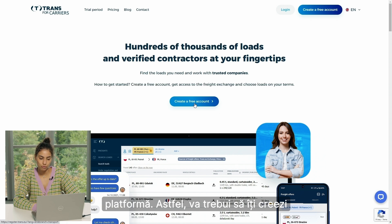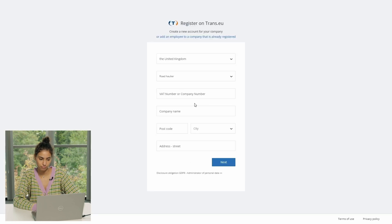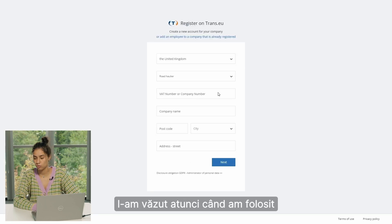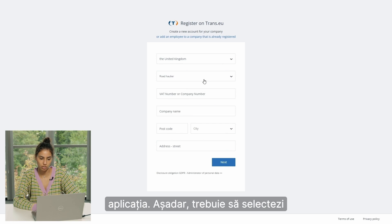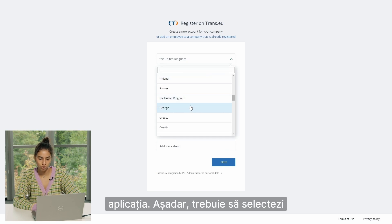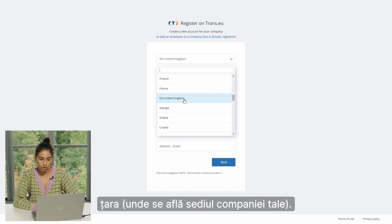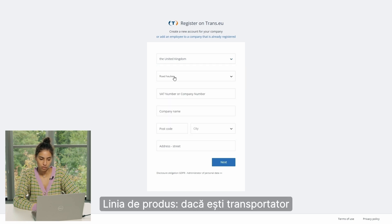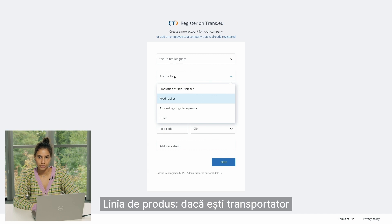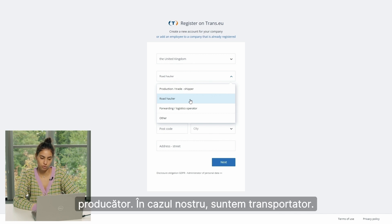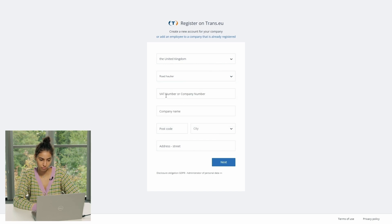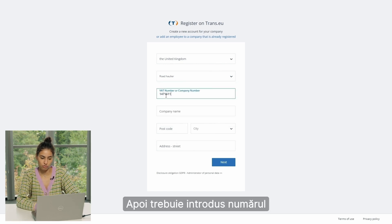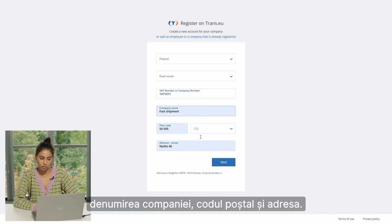You have to go through 'Create a Free Account.' Here you can see the same form that we saw when using the application. You have to mention your country where your company is based, your product line — whether you are a carrier, a forwarder, or a shipper. In our case, we are a carrier. Then you have to mention your VAT number, company name, postcode, and address.